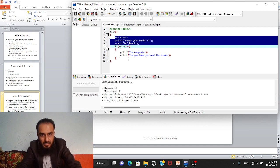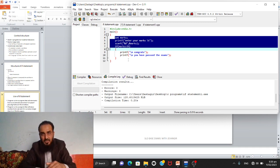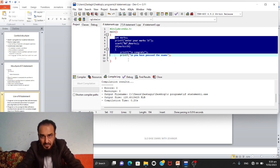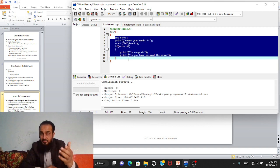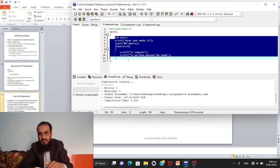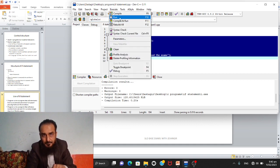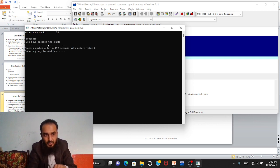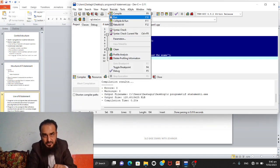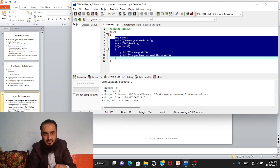Next, the marks are compared: if marks are greater than 39 — meaning 40 or above — then printf prints "Congrats" and "You have passed the exam". If marks are below 40, the program skips this and ends. Let's run the program. The student enters 54 — it shows: "Congrats, you have passed the exam". Now checking the other option: student enters 35 — the program ends and shows nothing.